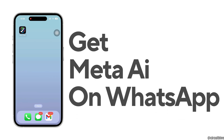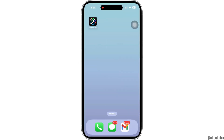How to get Meta AI on WhatsApp on iPhone. Hello everyone, I am Bhisharka and welcome to our channel. I will take you through the step-by-step process on how to get Meta AI on WhatsApp. Let's get right into the tutorial.